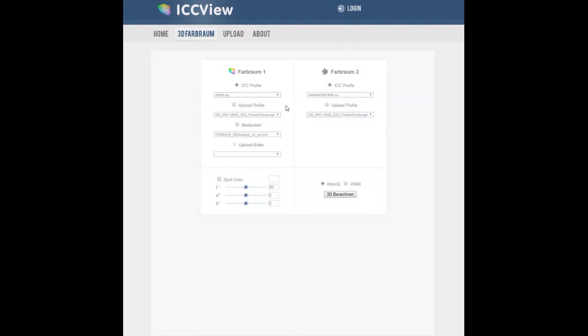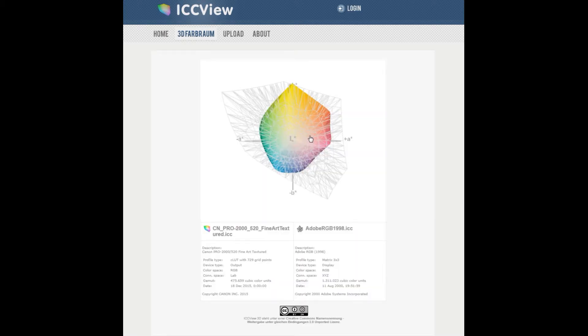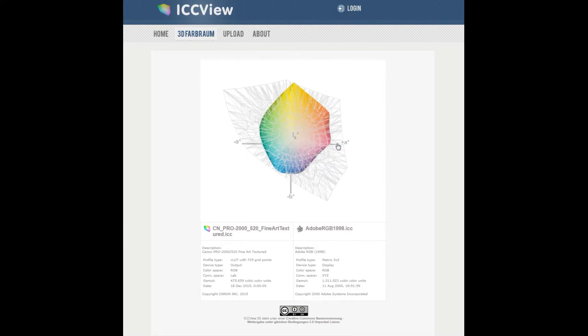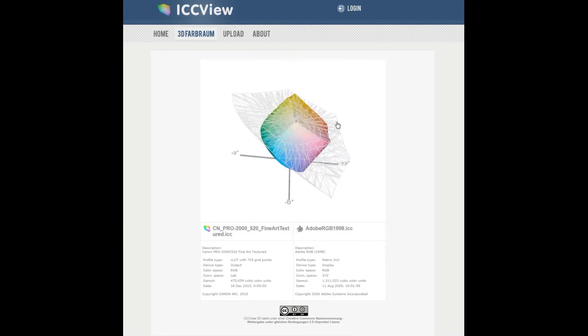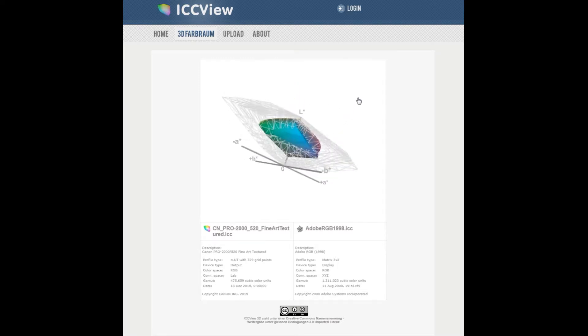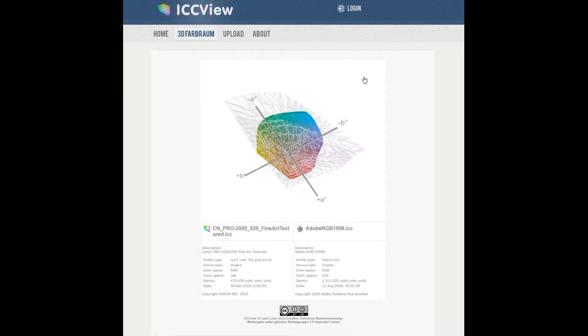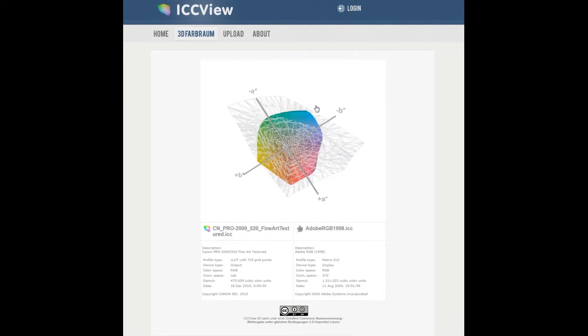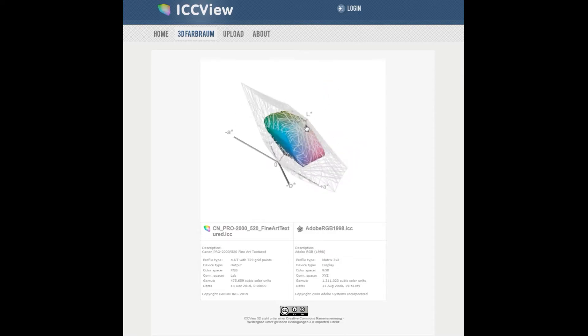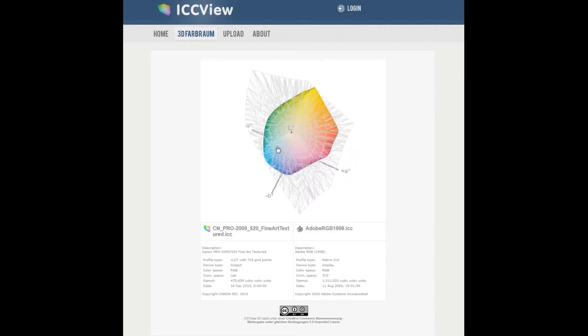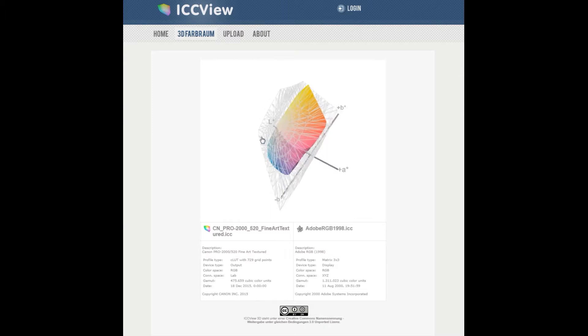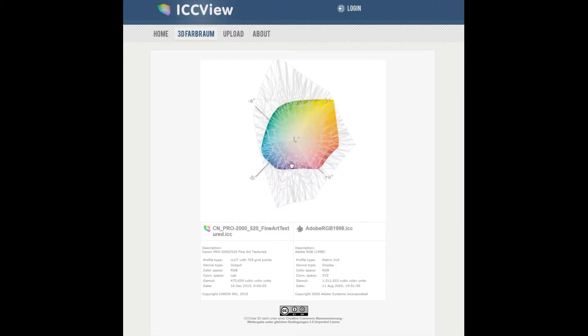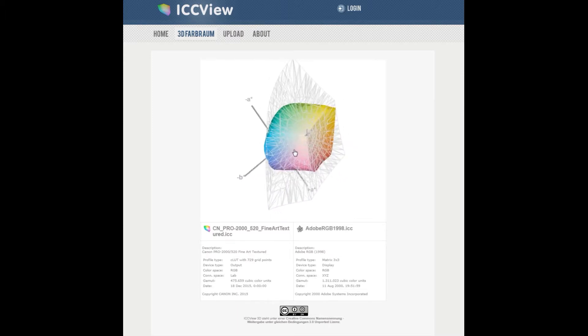You can also upload different profiles by clicking on here. So here I've uploaded a Canon Fine Art Textured and I'll just compare that one to the Adobe. So here you can see there this area here I'd be more saturated than the Adobe but the rest of the colours would be well within the gamut of that colour space.